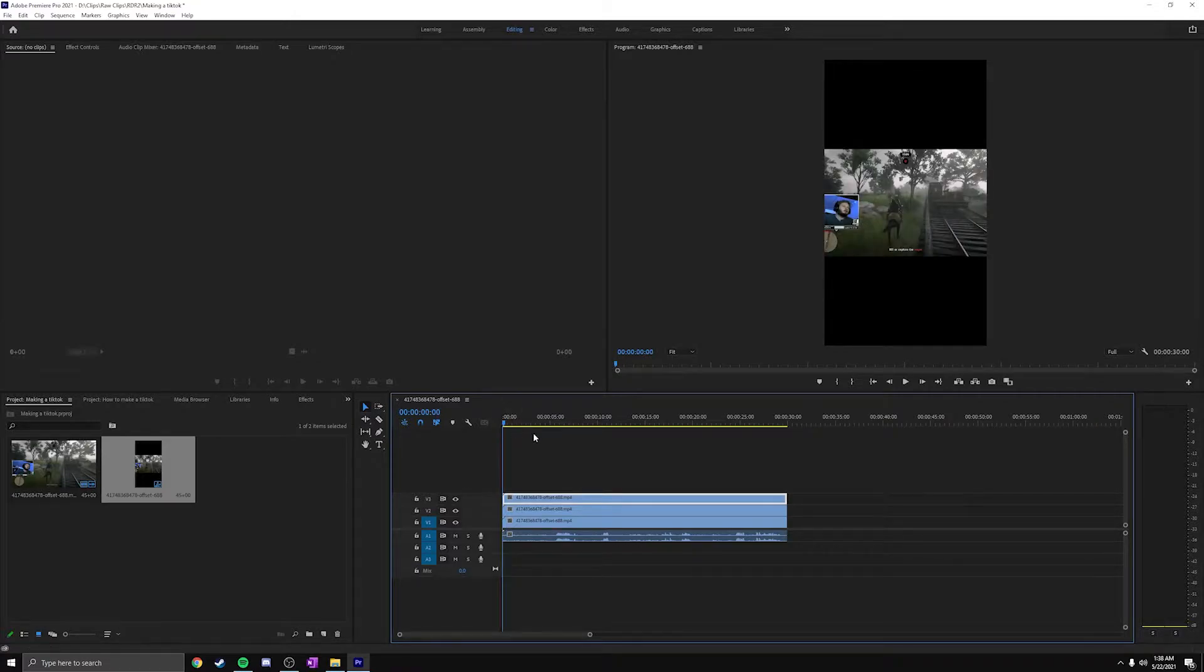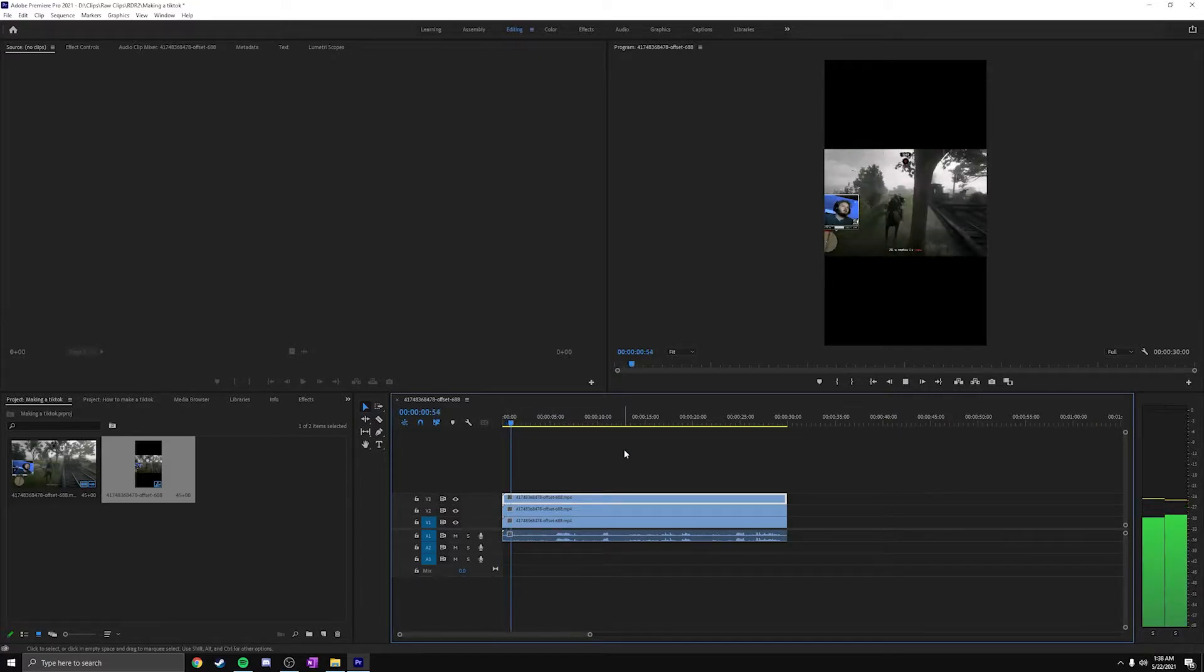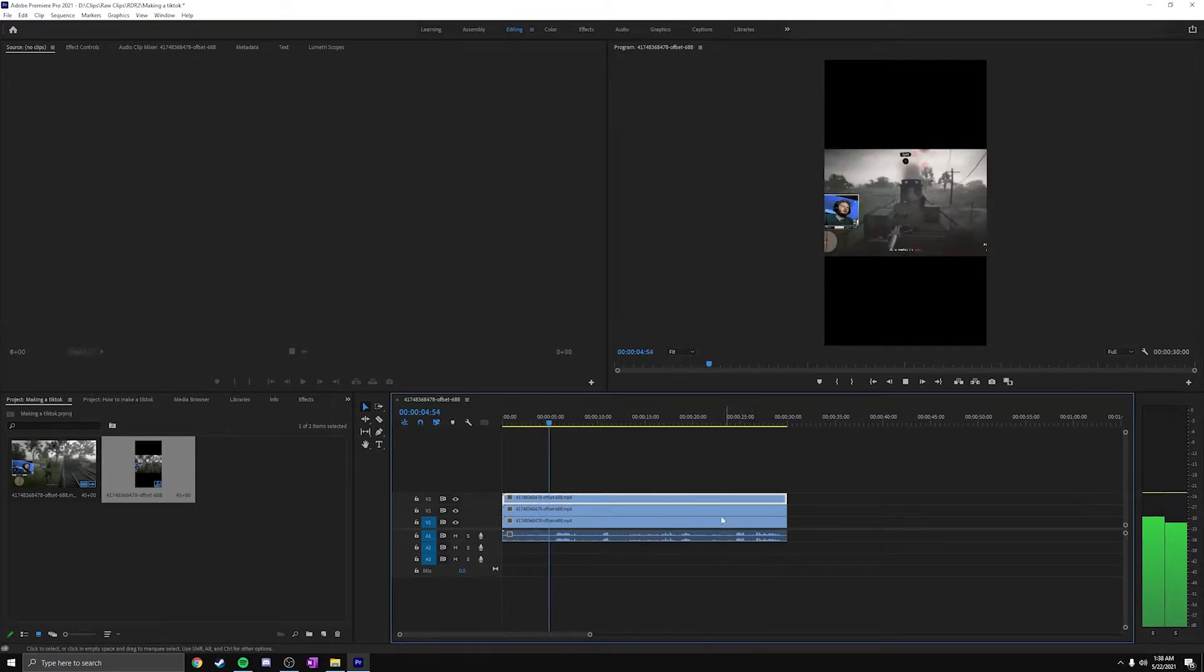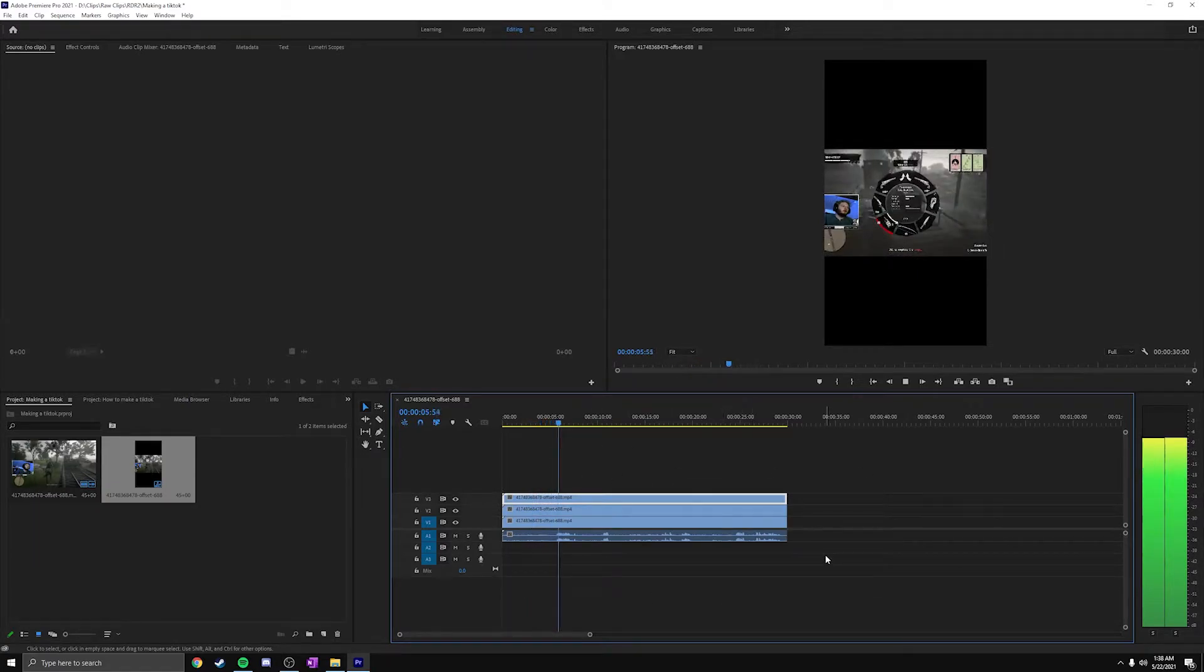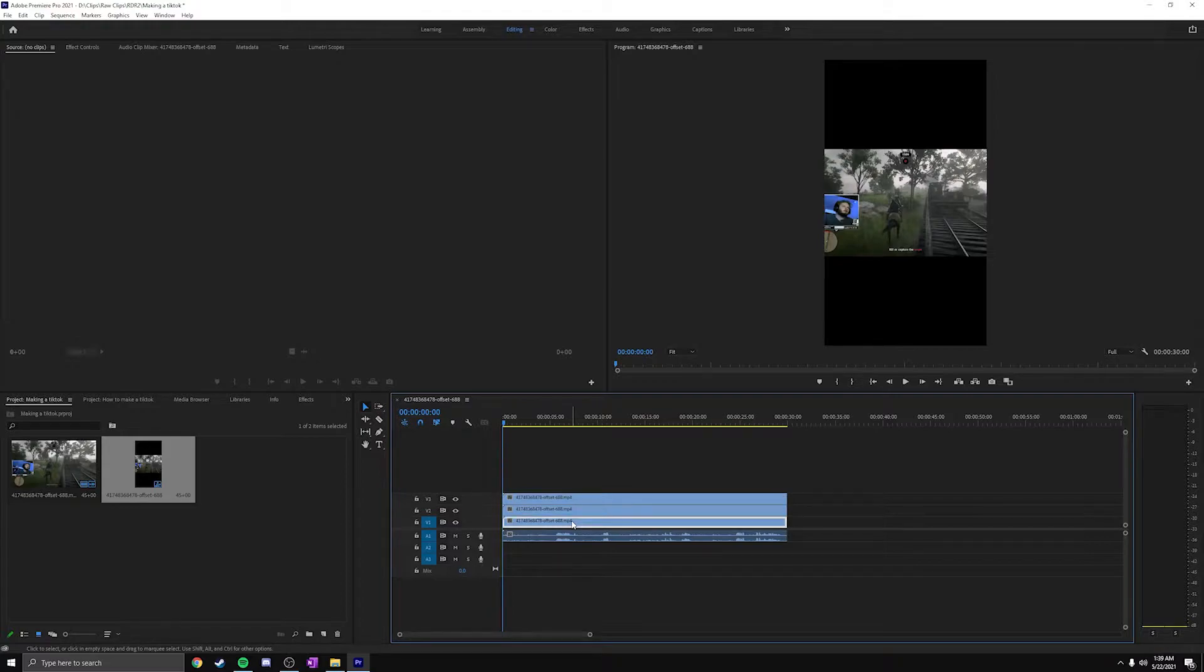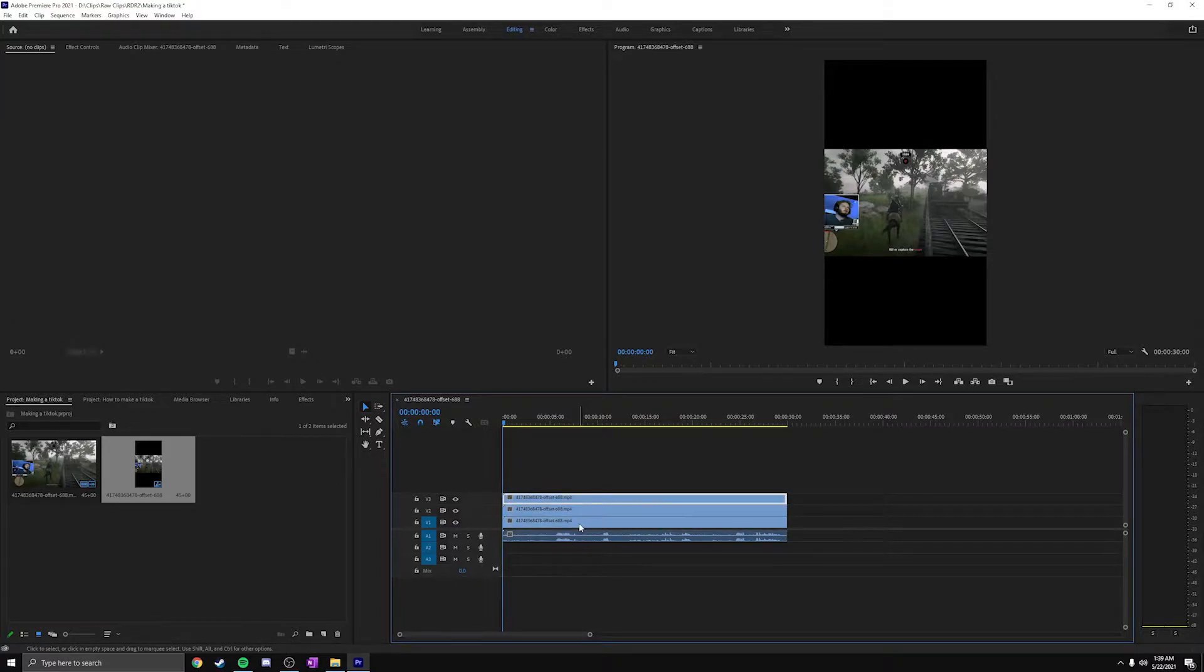You're going to have three layers of the exact same video. If you come to the playhead here and play it, they're not overlapping or anything. It's just the same video stacked on top of the video because you unlinked them. I like to work from the ground up when it comes to editing my TikToks. If you want to do it the other way and start from up here and then go down, I just do it from the bottom and then work my way up because it's easier.